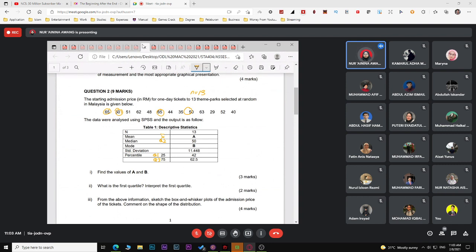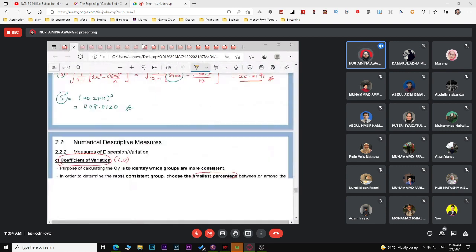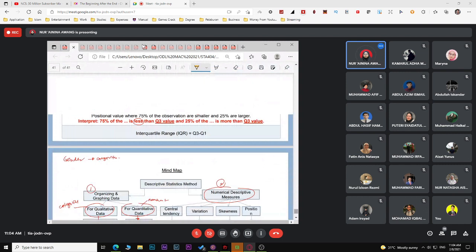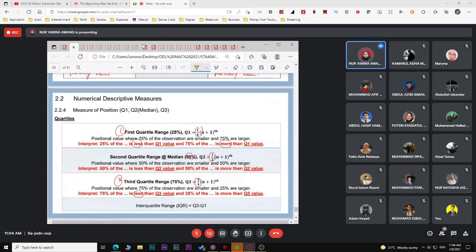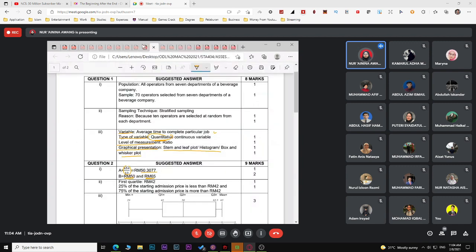The second part asks you to interpret the first quartile. Q1 equals RM44. To interpret it: 25% of the admission prices are less than RM44 and 75% are more than RM44. Don't reverse it — 25% more and 75% less would be the interpretation for Q3, not Q1.